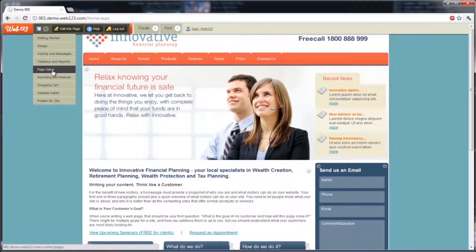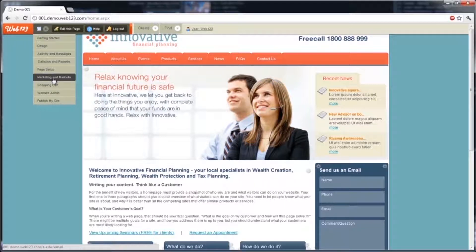Page setup will allow you to add and remove pages from the main menus on your website. Marketing and mail outs is an add-on feature to the standard Web123 website, where you can create branded newsletters and send these out to a list of subscribers via email.